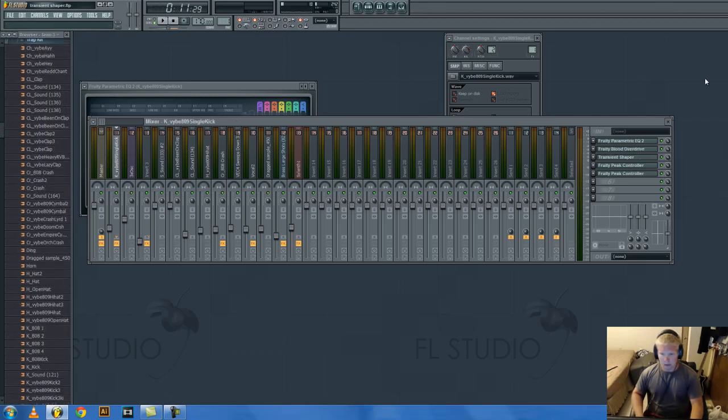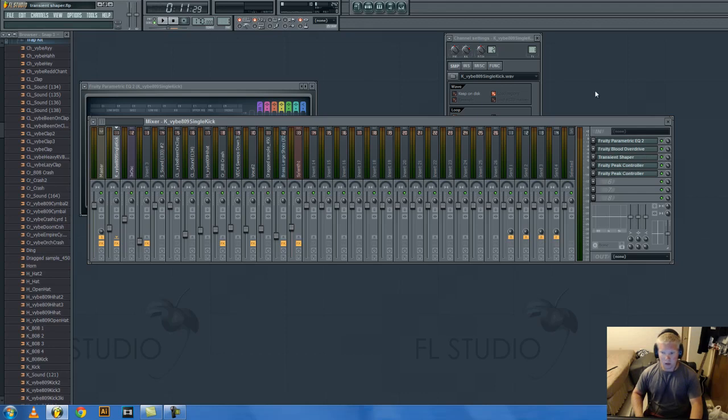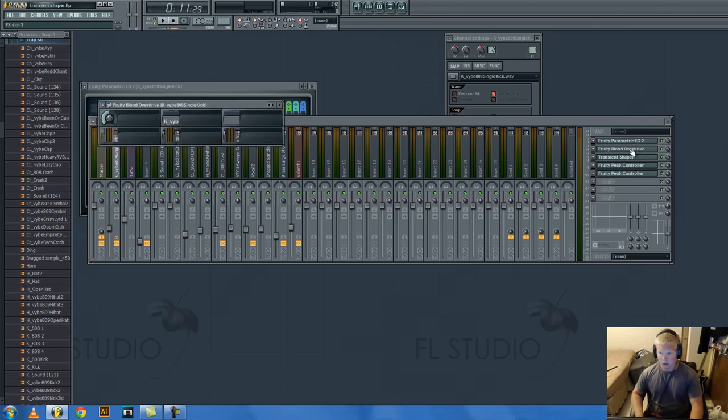First we're going to be going over transient shapers and then peak controllers which is sidechain techniques, and then distortion and EQ.